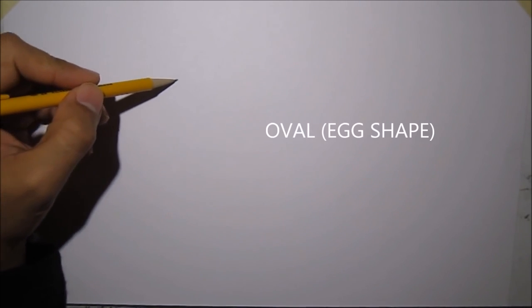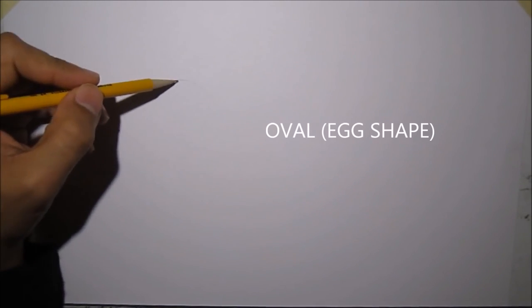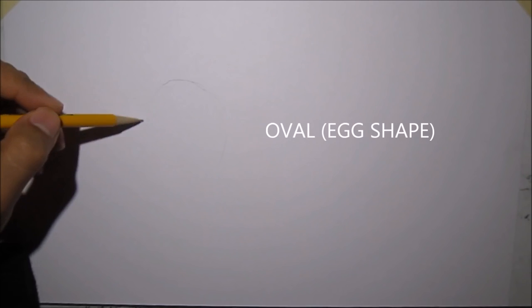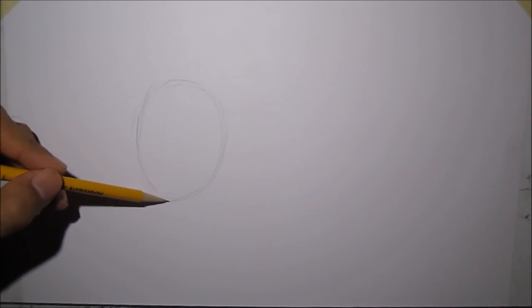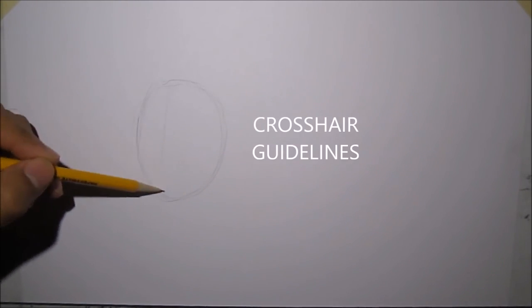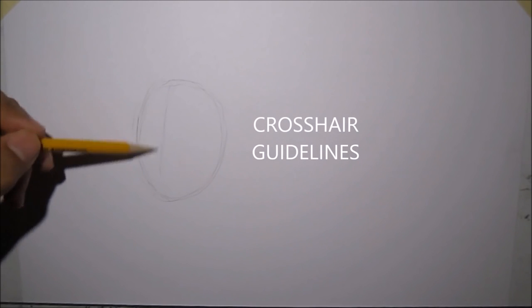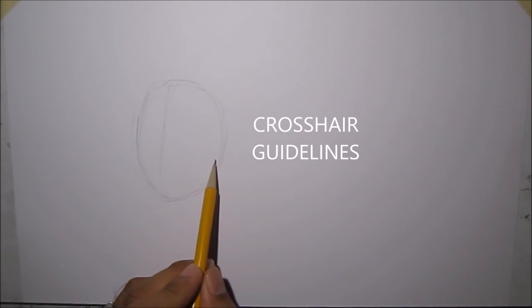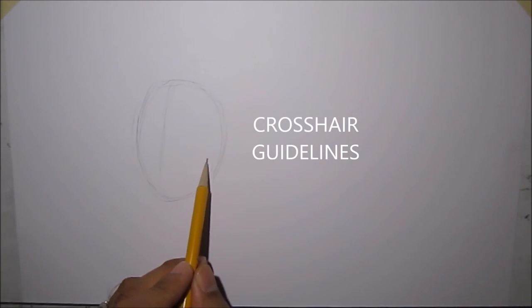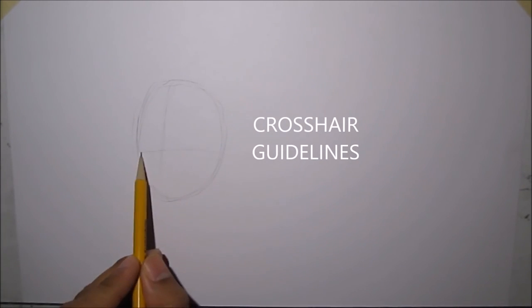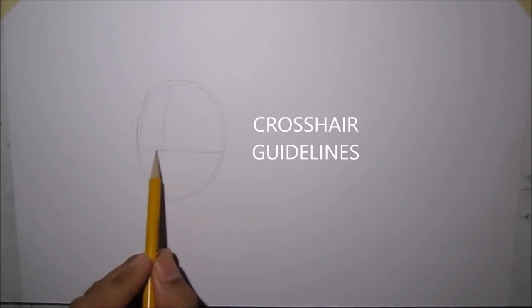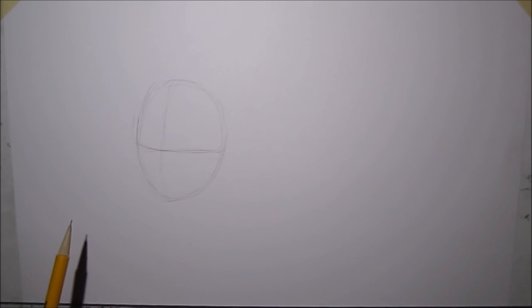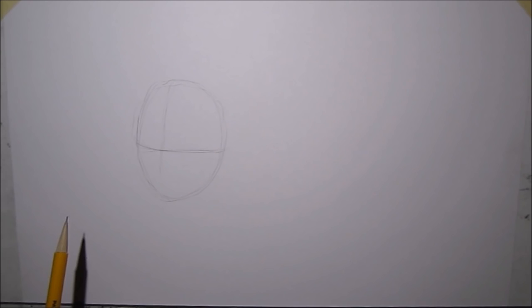First, we'll start with a shape, an oval, like an egg shape. Once you draw that oval, we're going to draw crosshair guidelines to mark down the face of Catboy.